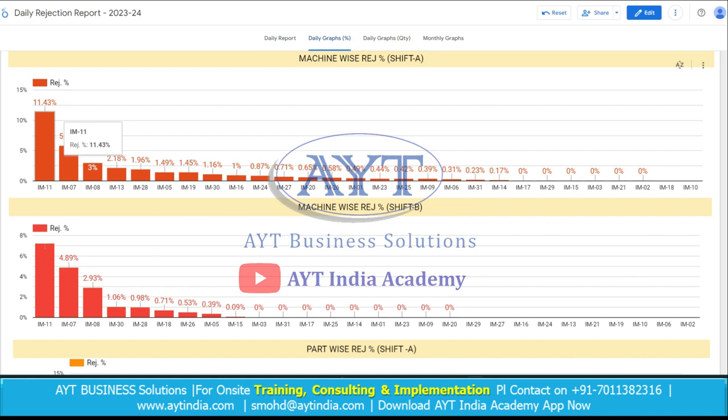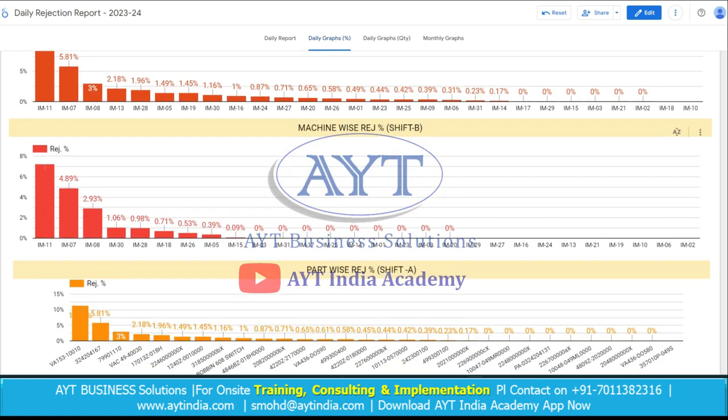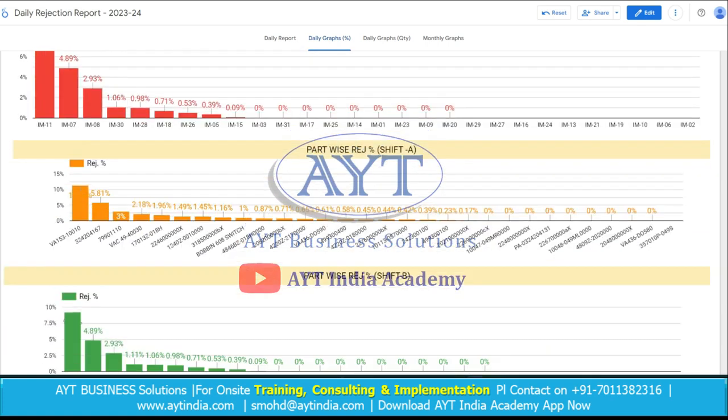These are also in descending order because we need to attack the top rejection machine. We can easily see that the highest rejection percentage is on machine number 11 in Shift A. Similarly, in Shift B it is also machine number 11.